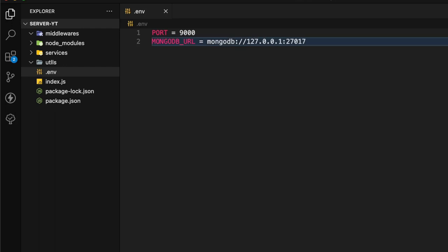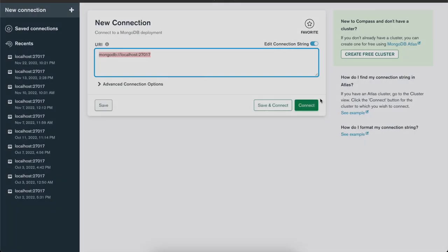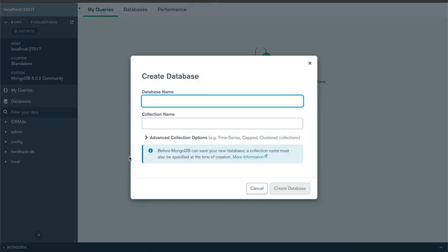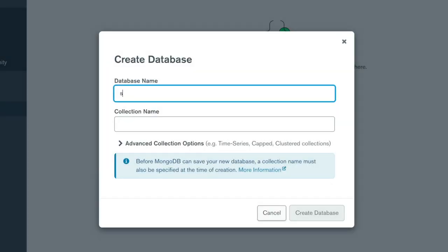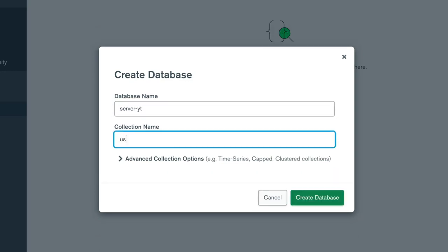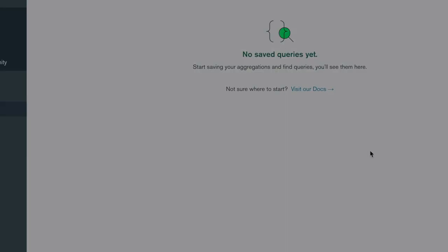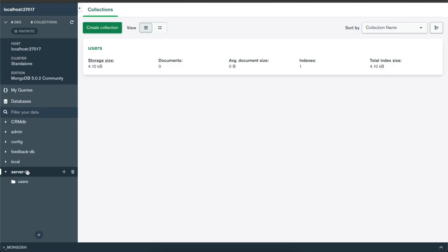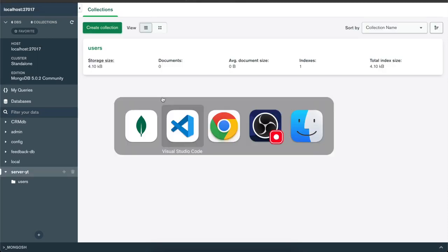Let's go to the MongoDB Compass and connect. Now we are connected to the database. Here I'm going to create a new database called server_yt. I'm going to add one collection called users. Now I have created the database. We don't have to do anything in here.